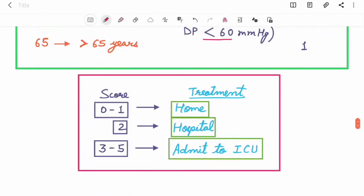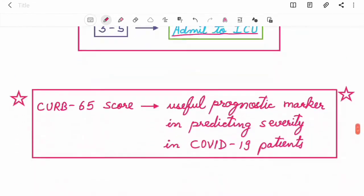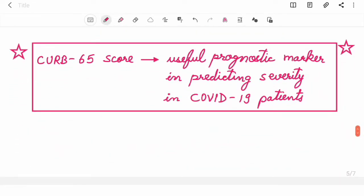The total score between 0 to 1 signifies that the patient should be treated at home. The score of 2 tells us that patient should be treated at hospital. 3 to 5, admit to the ICU. CURB-65 score is very useful and it predicts the severity in COVID-19 patients.